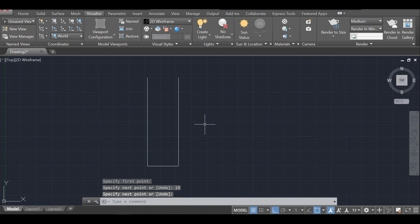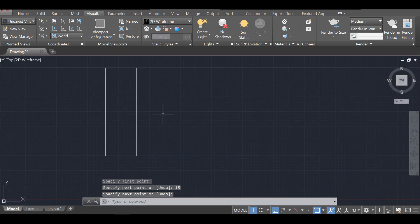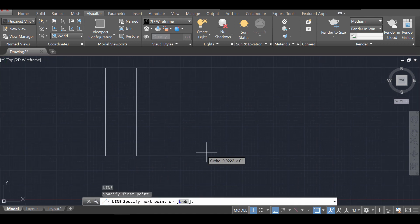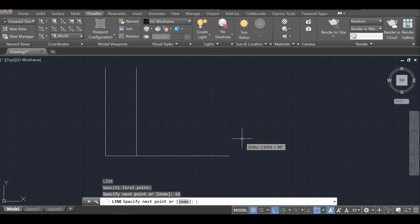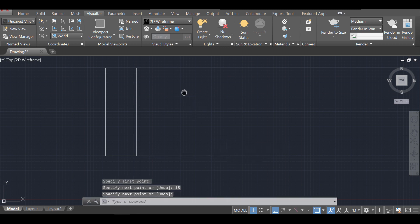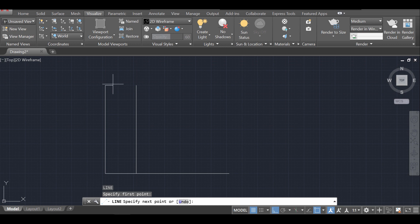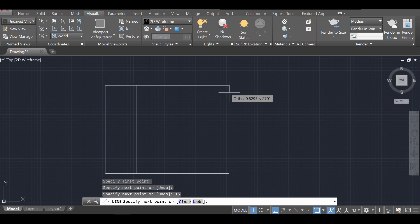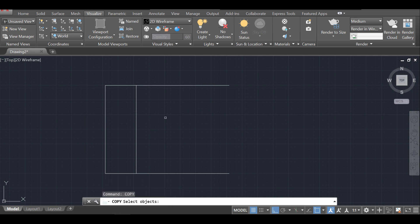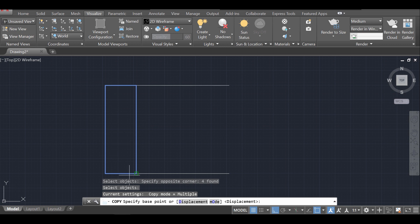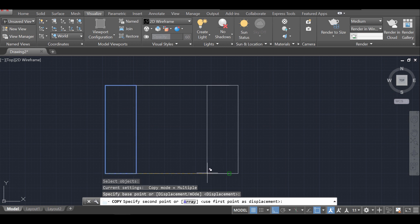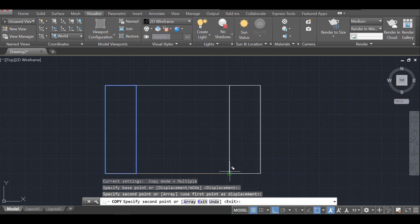I'm going to go up here another 15 units and draw a line here — maybe another 15 units — and another line from here to here, then 15 units more. I'll use Copy to copy this square we just created, holding it by this edge and placing it here. These two are going to be the columns on my arch.